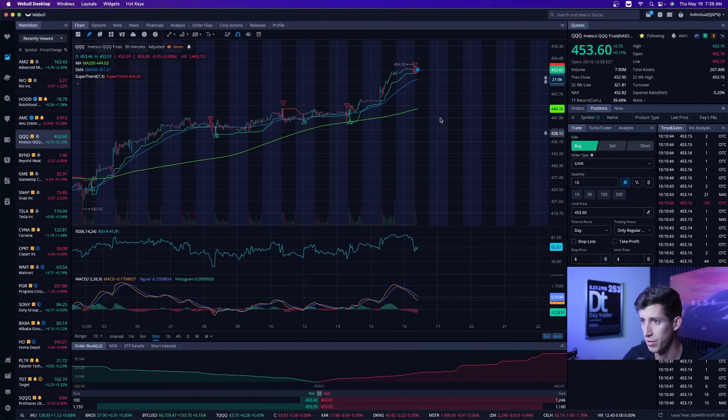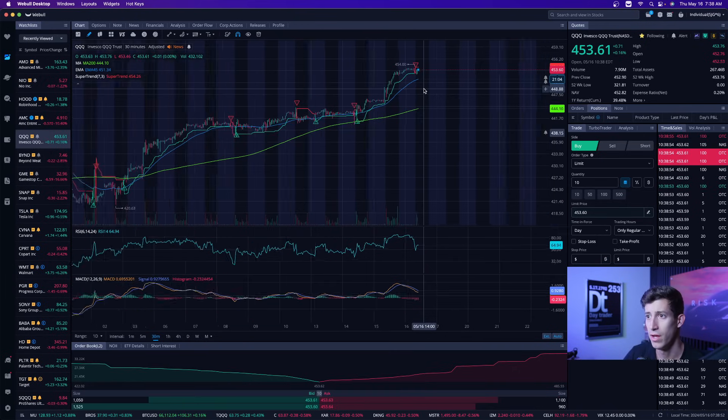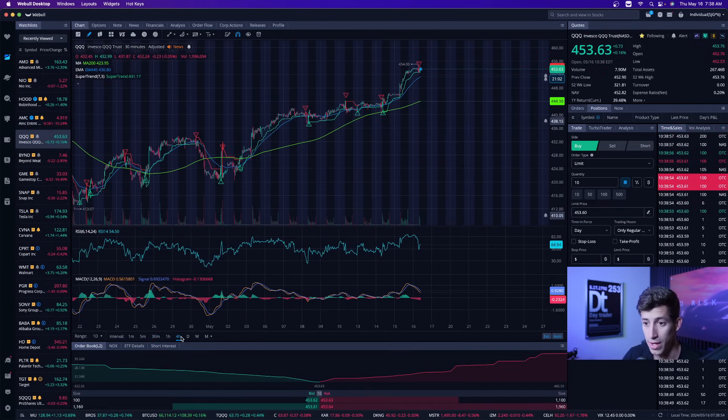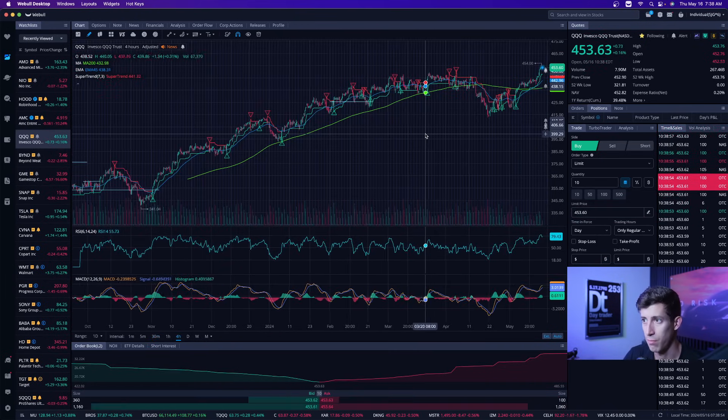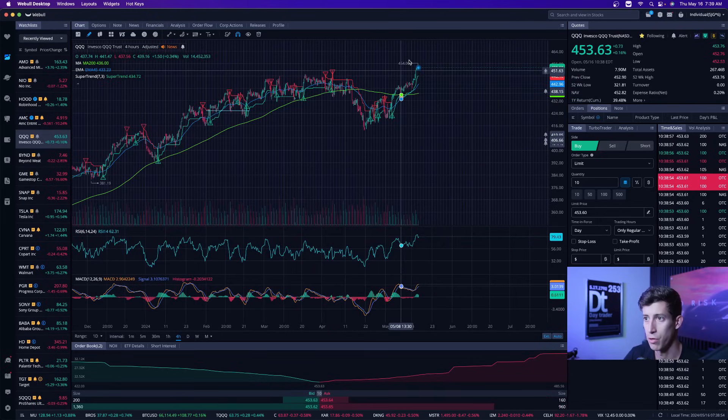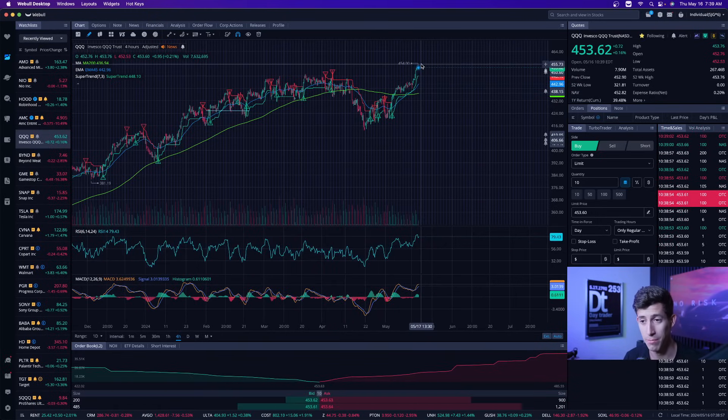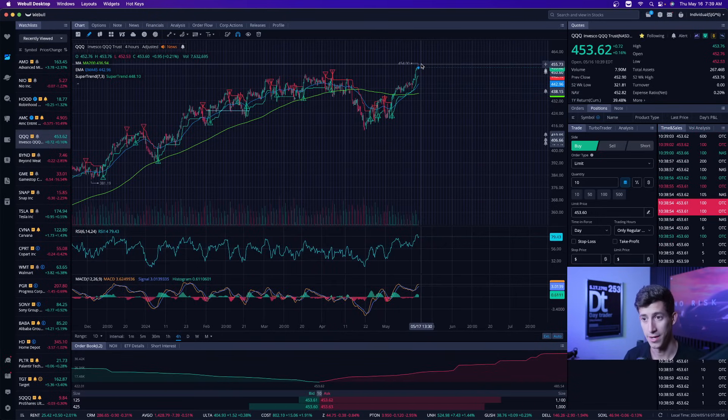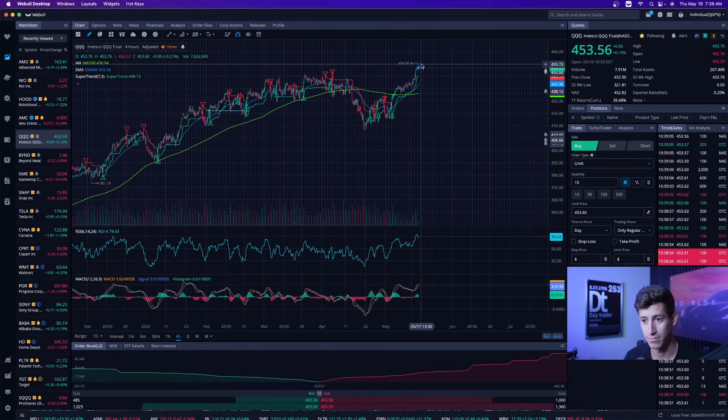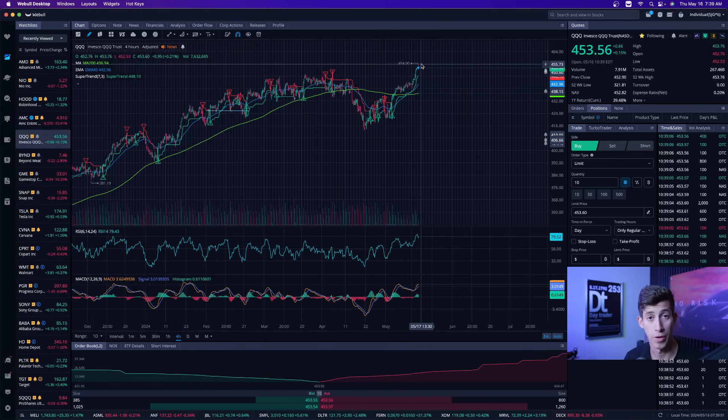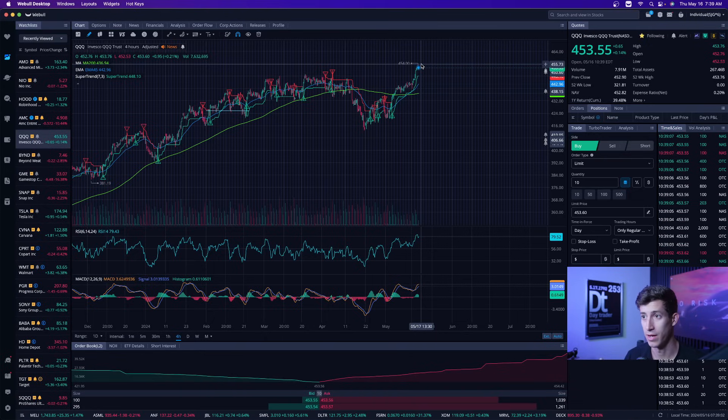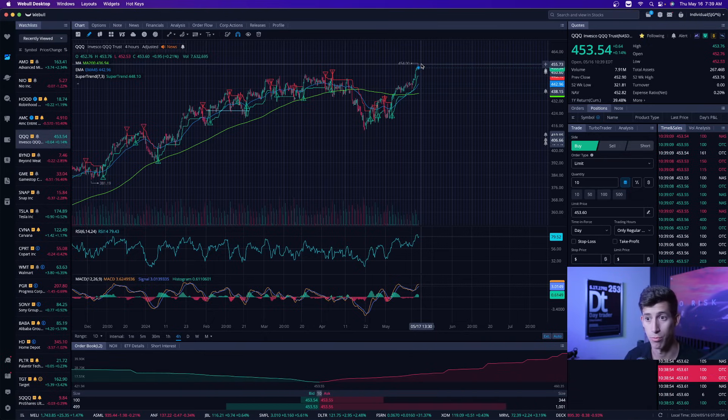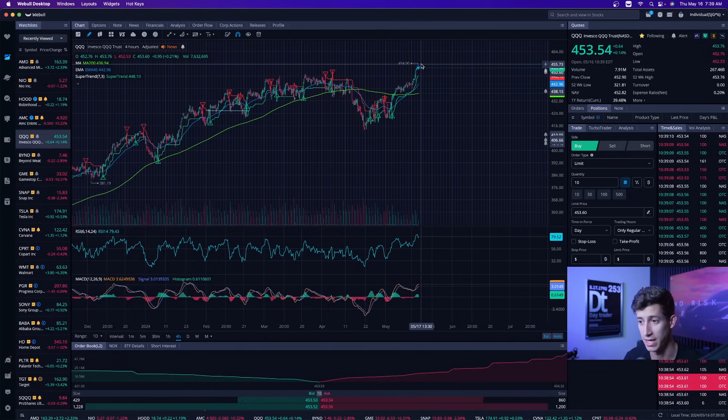So overall NASDAQ market as of right now, believe it or not, it's at all time highs. So NASDAQ market is extremely overbought, overextended. It's at all time highs, which is pretty crazy to think about because unemployment is still going up, right? Inflation is at 3.4% for the CPI data report.